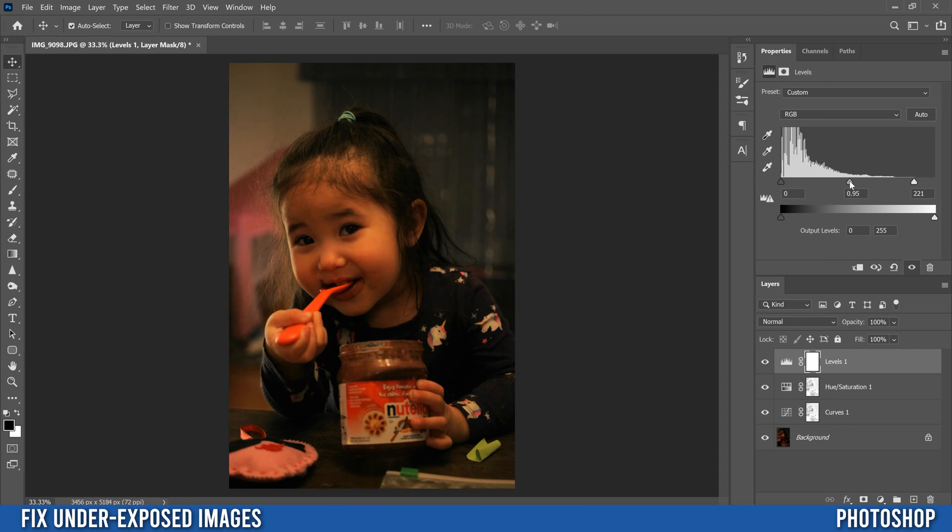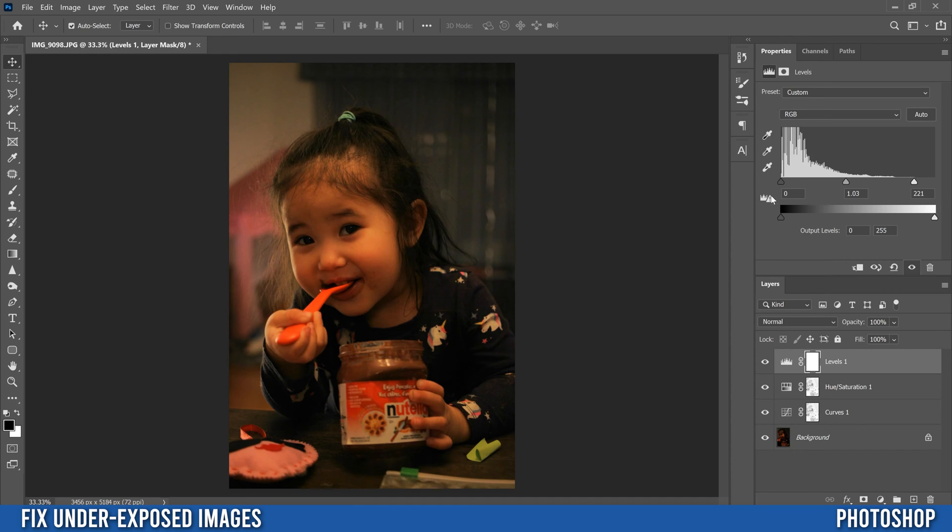And then I'm just going to fine tune this one a little bit for the mid tones. It was pretty good. I'm just going to leave it right there and that's it right there.